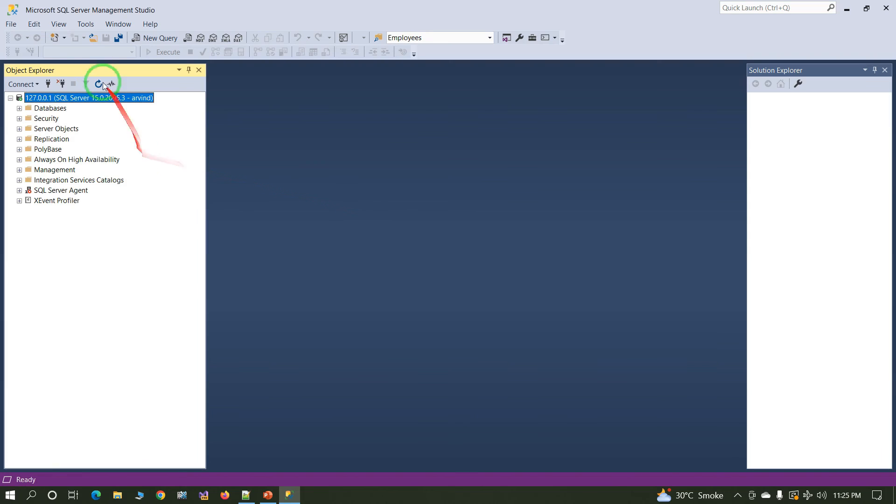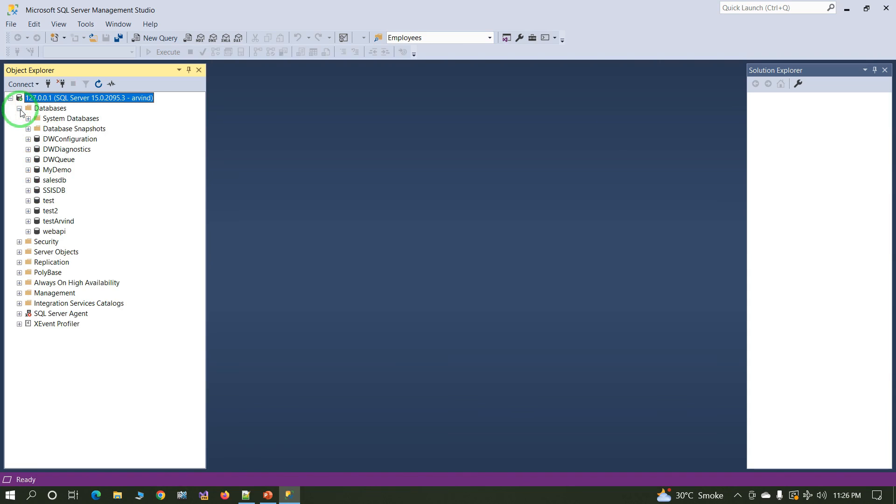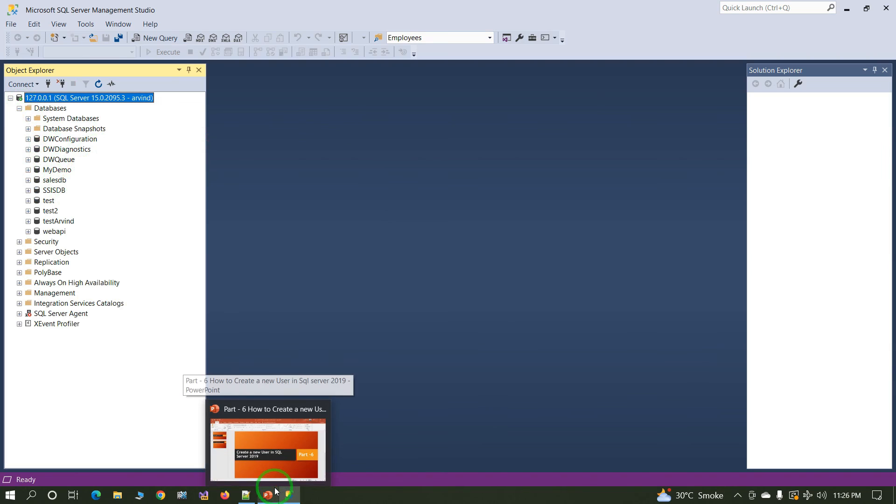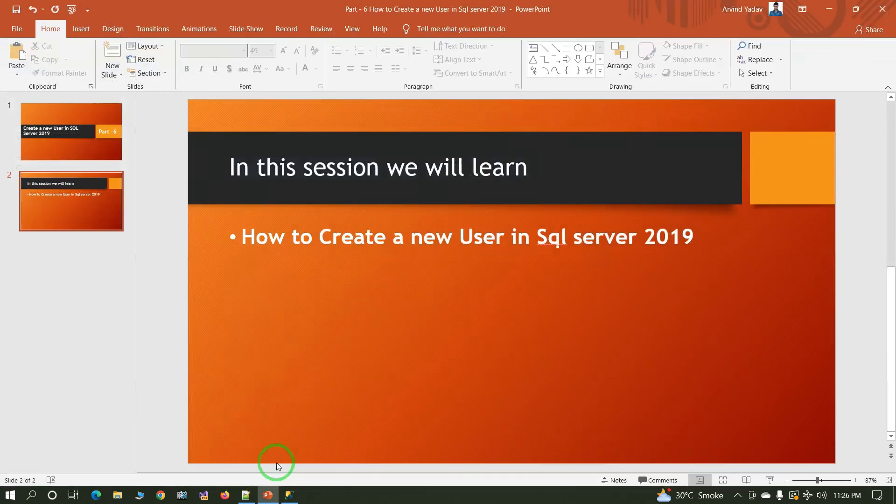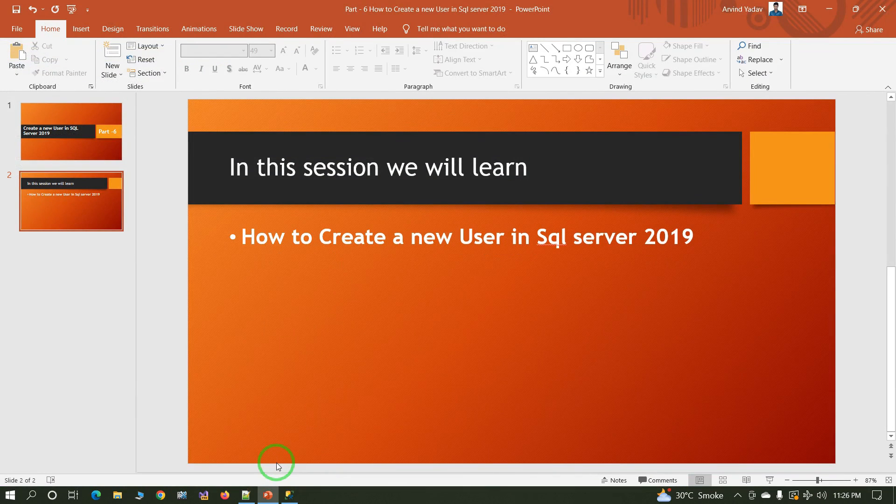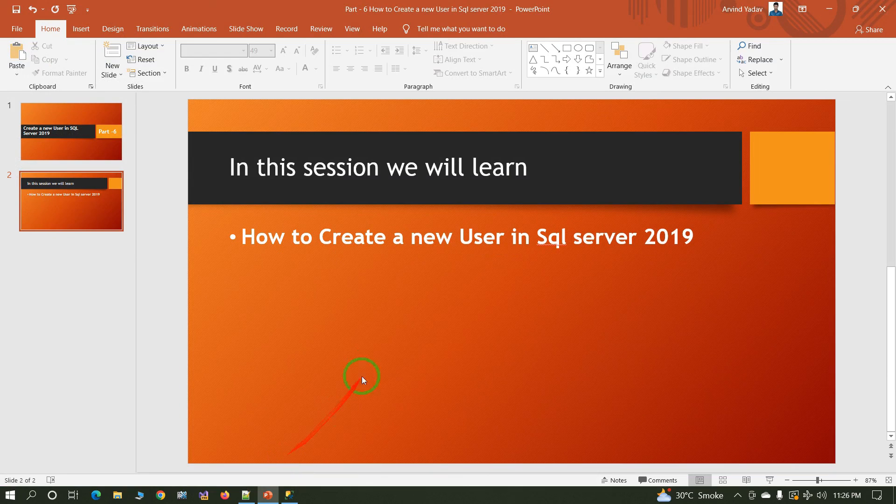Now you are successfully logged in with your new user ID and password. In this way we can create a new user in SQL 2019. If you have any query, you can write in the comment section.